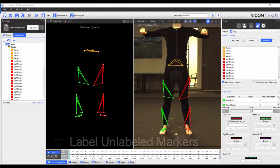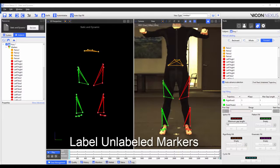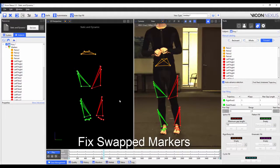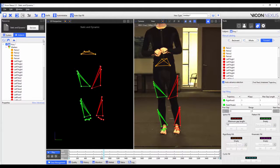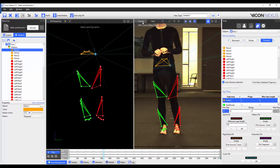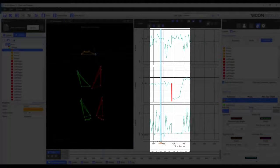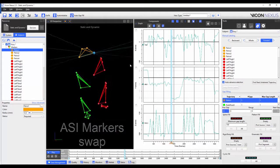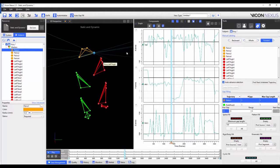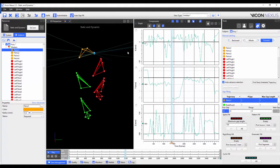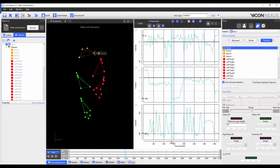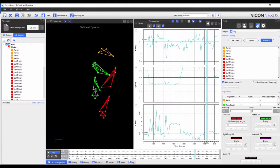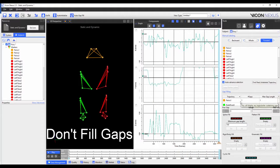I'm now going to go through the trial and make sure that my markers are correctly labelled. This means that if markers become unlabelled, I label them properly. If markers switch, I switch them back. To illustrate the point, I know that my two ASI markers switch. I can check this in the graph view, where I can see that there is a large jump in the Y axis, which is not accurate. I'm going to make sure that I fix the labelling for the remainder of the trial. Although I do have gaps, I'm not going to fill them.